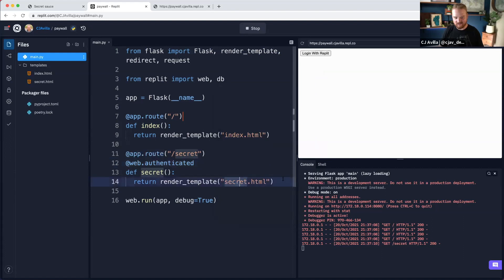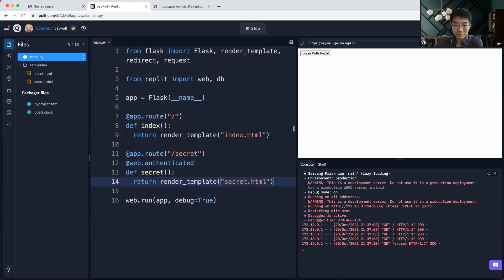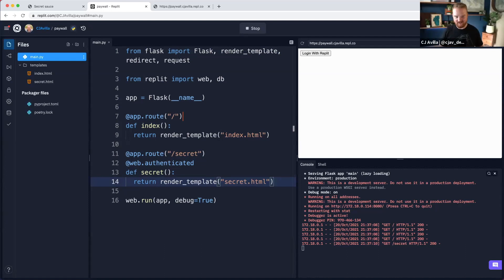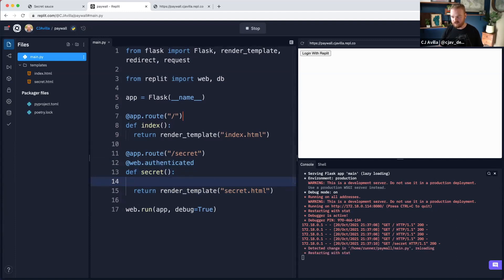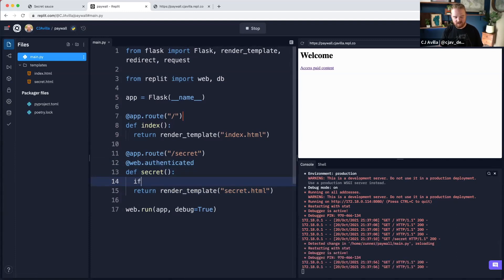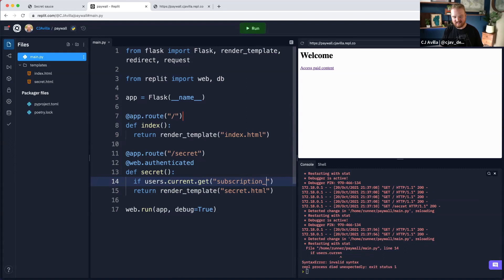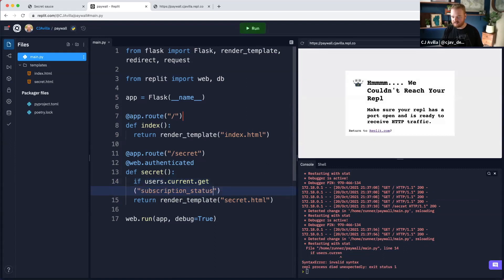I don't actually want to log in yet. In addition to logging in to see the secret content, we also want you to pay in order to see that secret content. So what we want to do next is require that not only are you authenticated, but you are also subscribed in order to see this content. We can check if users.current.get the subscription status is something like 'active.'